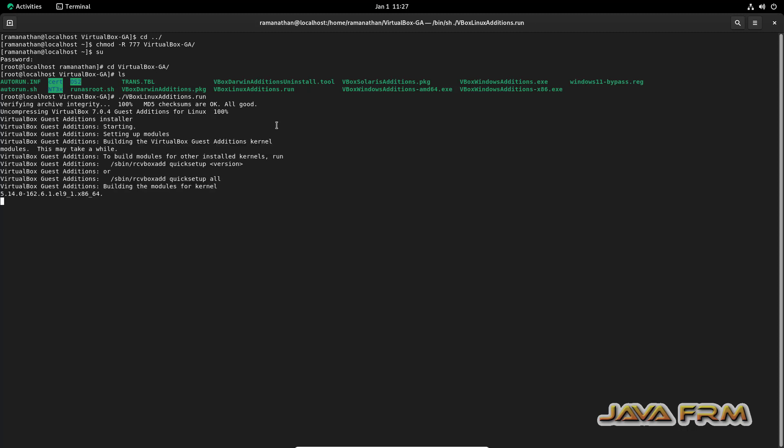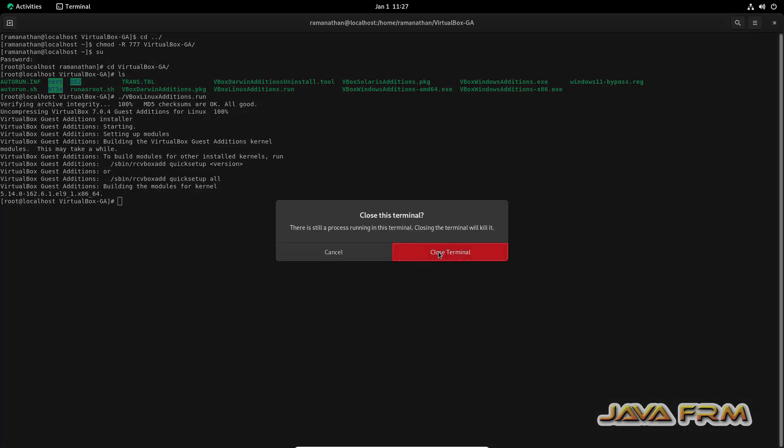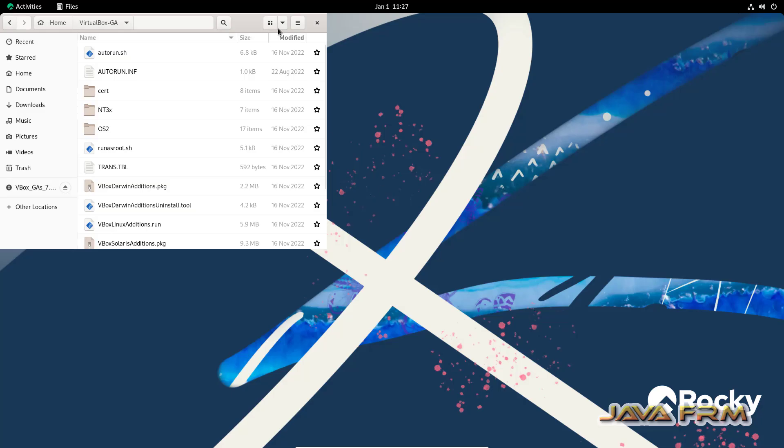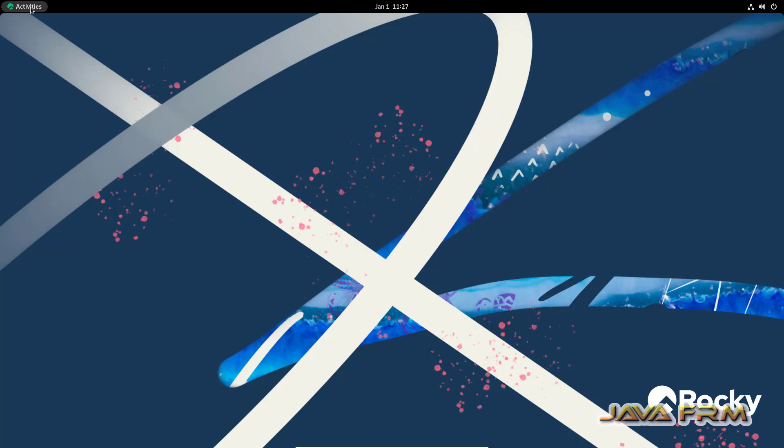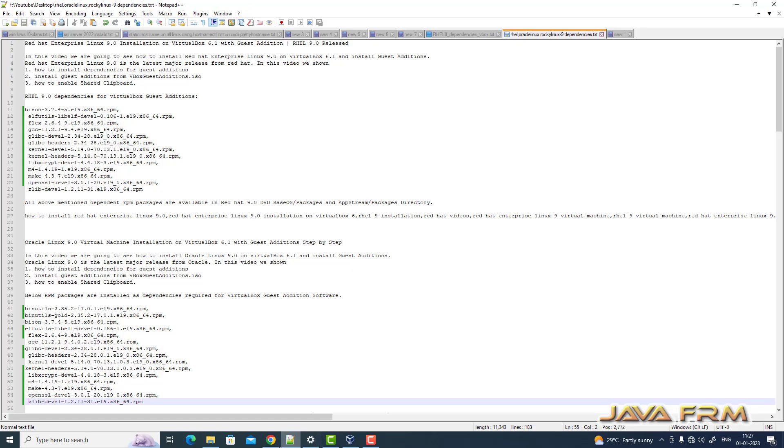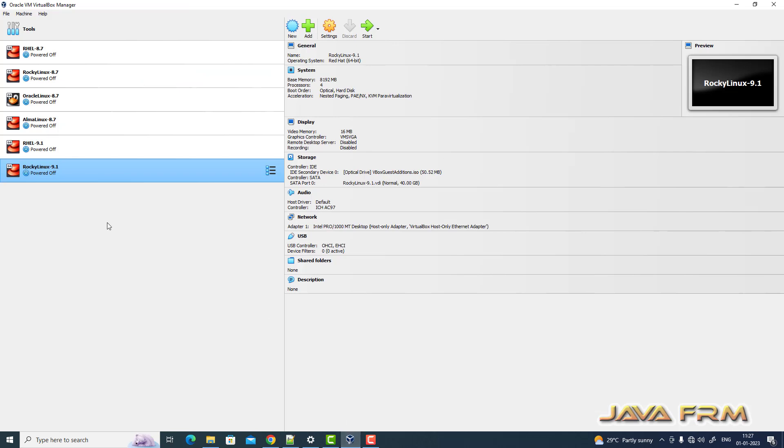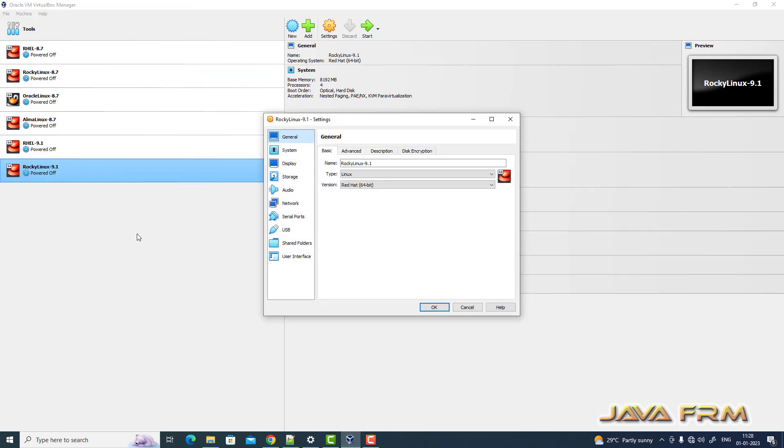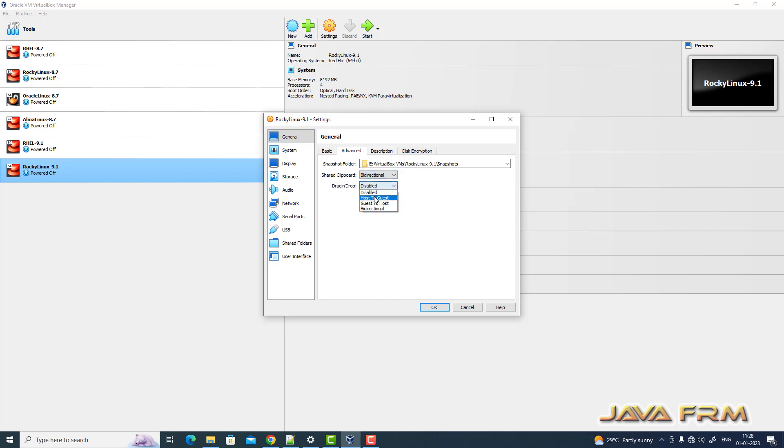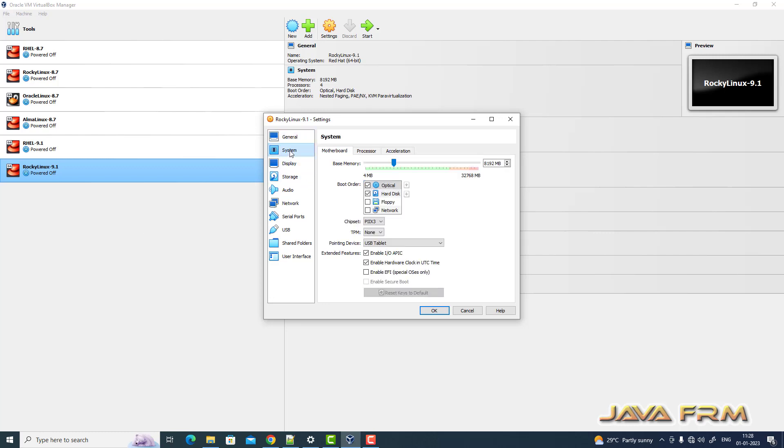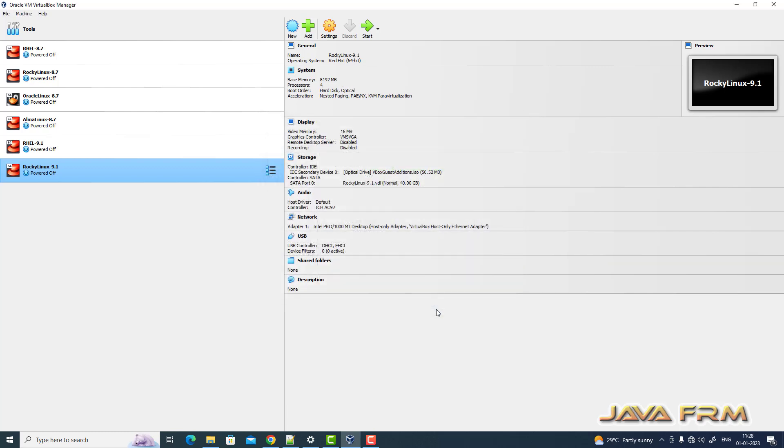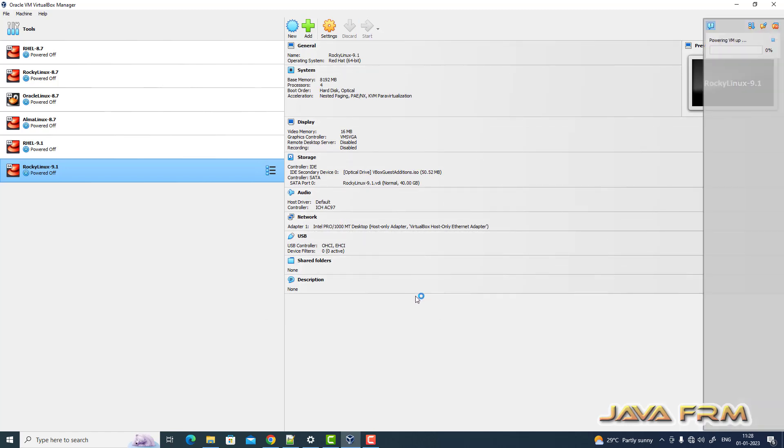This will install the Guest Additions software. Yes, Guest Additions installed successfully. Next, I'm going to power off the Rocky Linux VM. Right-click, Settings, General, Advanced. Now I'm enabling shared clipboard and drag-and-drop. Next, go to System, Motherboard. Hard disk is the first device to be booted. Now start the Rocky Linux VM.